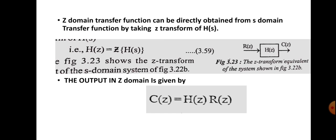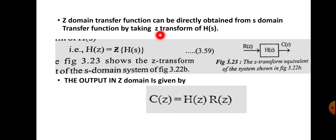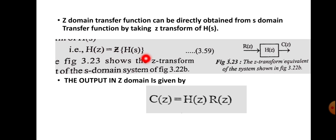The Z-domain transfer function can be directly obtained from the S-domain transfer function by taking the Z transform of H(S). Since H(S) represents the Laplace transform of H(T), we take the Z transform directly, and write H(Z) = Z-transform{H(S)}. The equivalent block diagram has R(Z) as input, H(Z) as the Z-domain transfer function, and output C(Z) = R(Z) · H(Z).